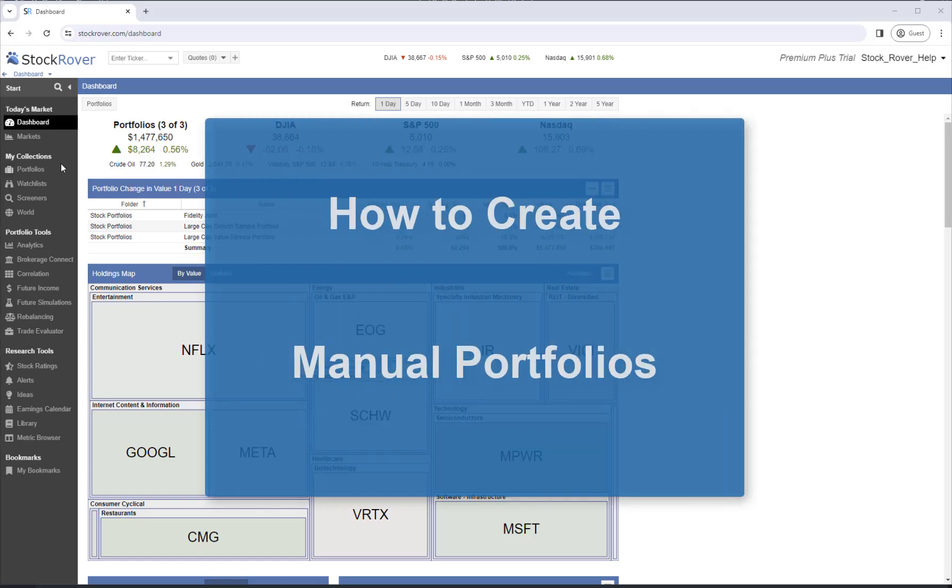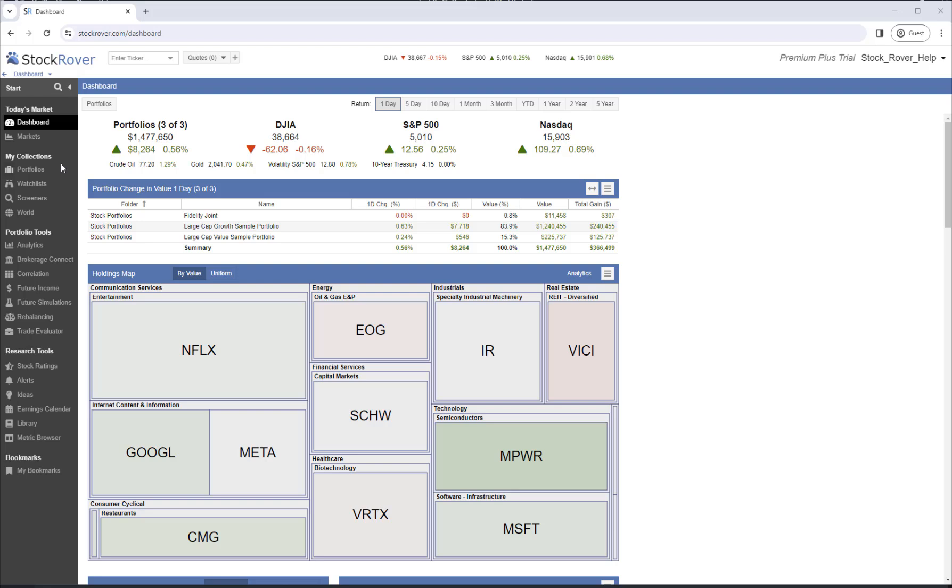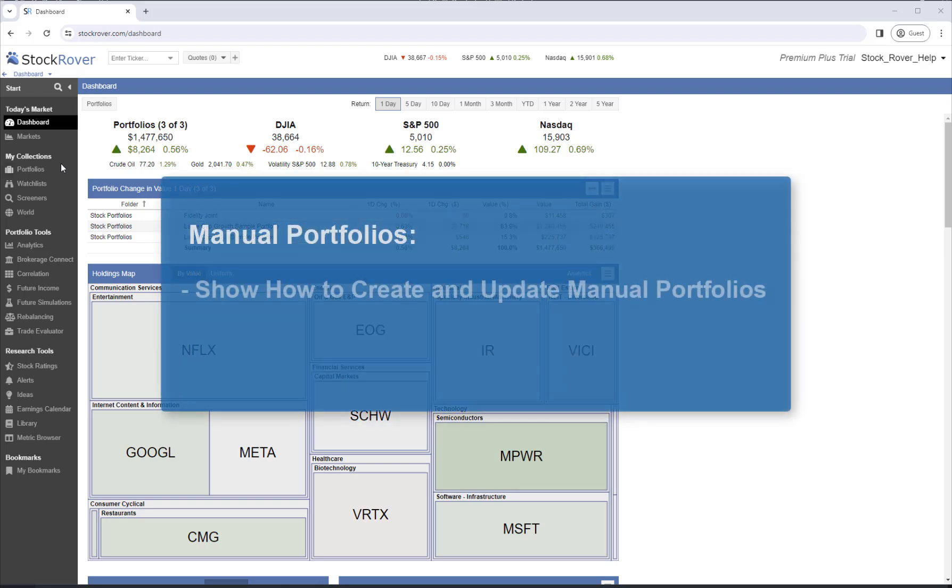This is Ken Leone, Vice President of Marketing at Stock Rover. In this video, we'll show how to create and update manual portfolios.